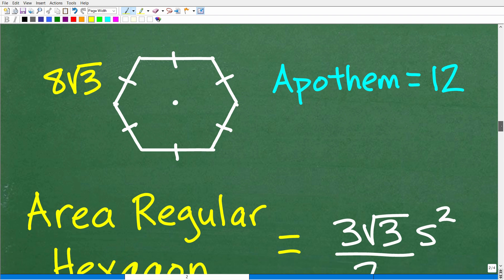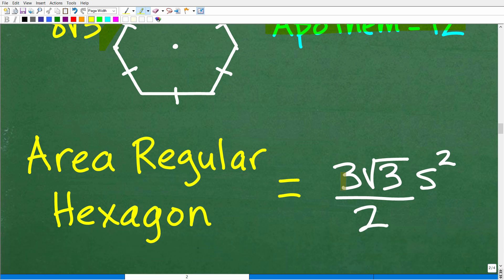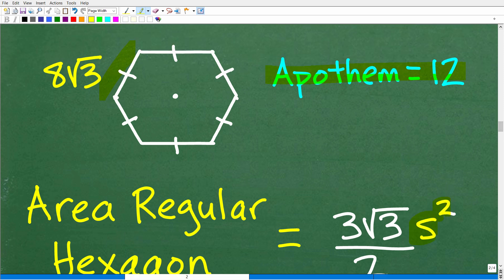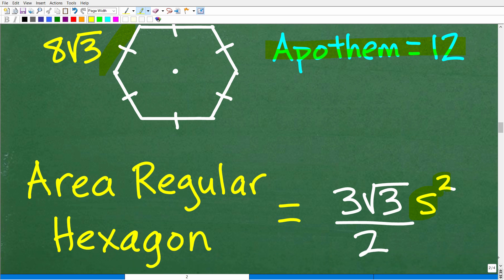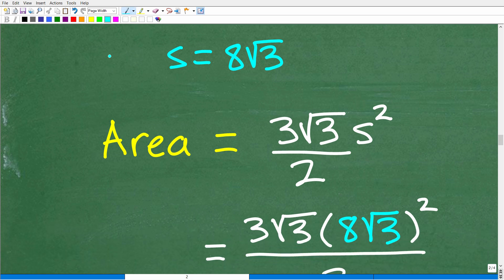Now let's apply the other formula specifically for the area of a regular hexagon. The first formula was for regular polygons generally, but if you have specifically a hexagon and you have the side, you don't need the apothem to calculate the area. The formula is: Area = 3 square root of 3 times the side squared, divided by 2. Our side here is 8 square root of 3, so let's substitute that in and see if it works out to be equal.